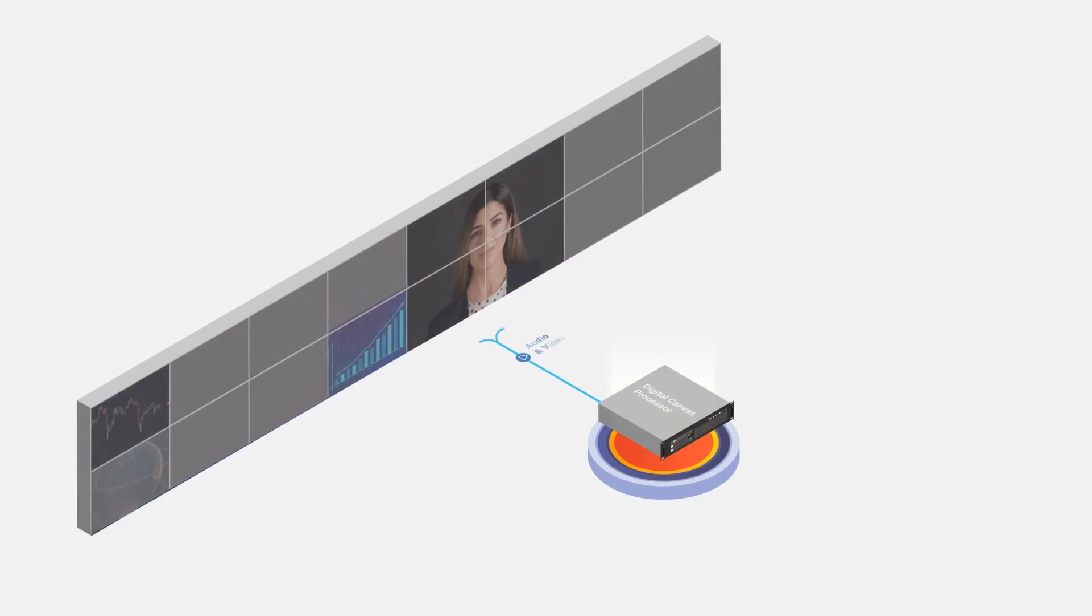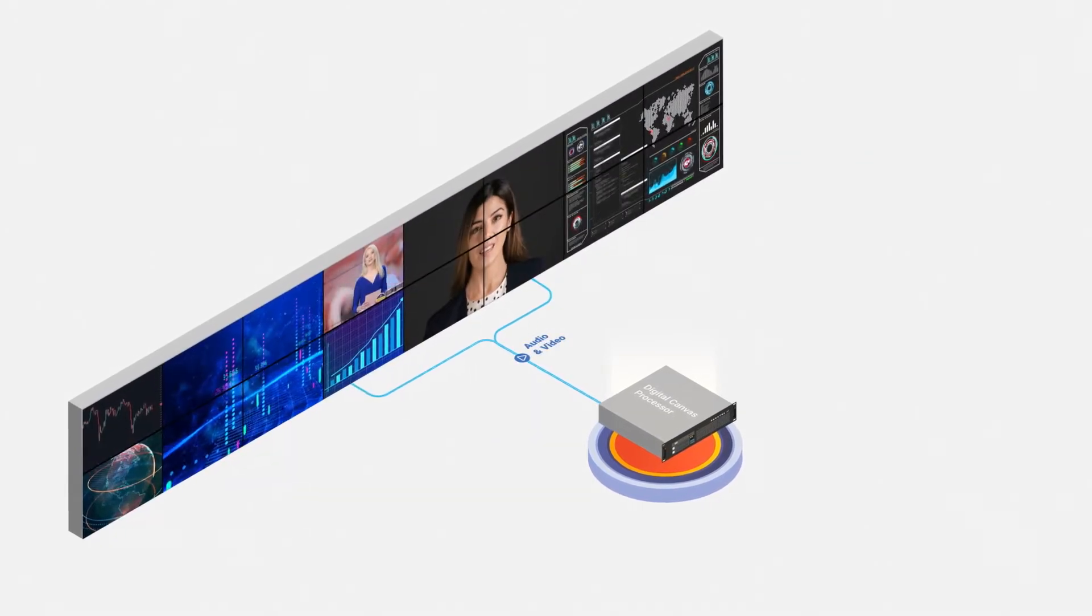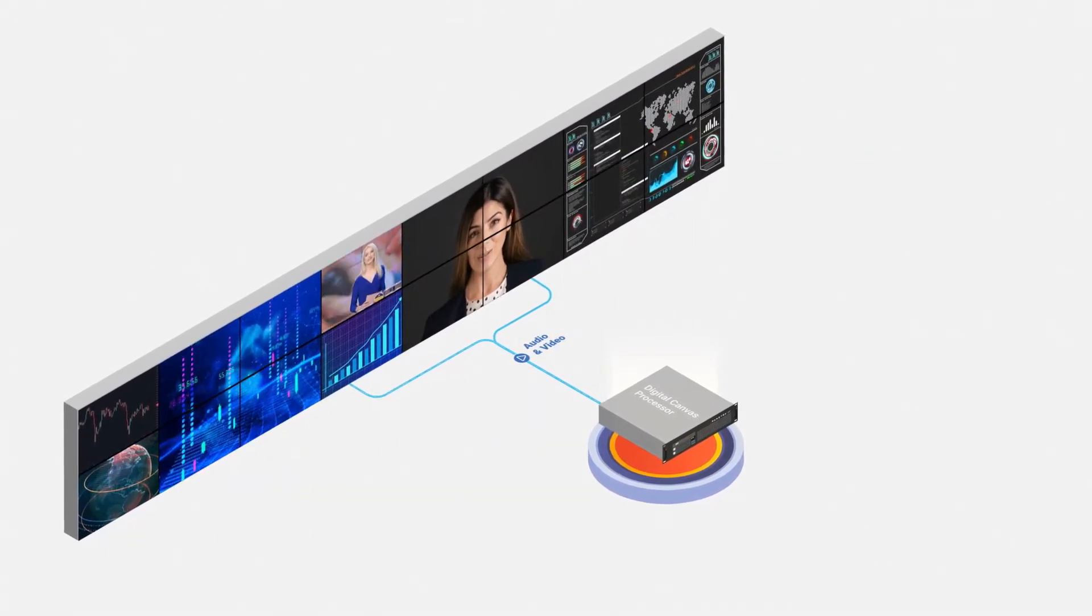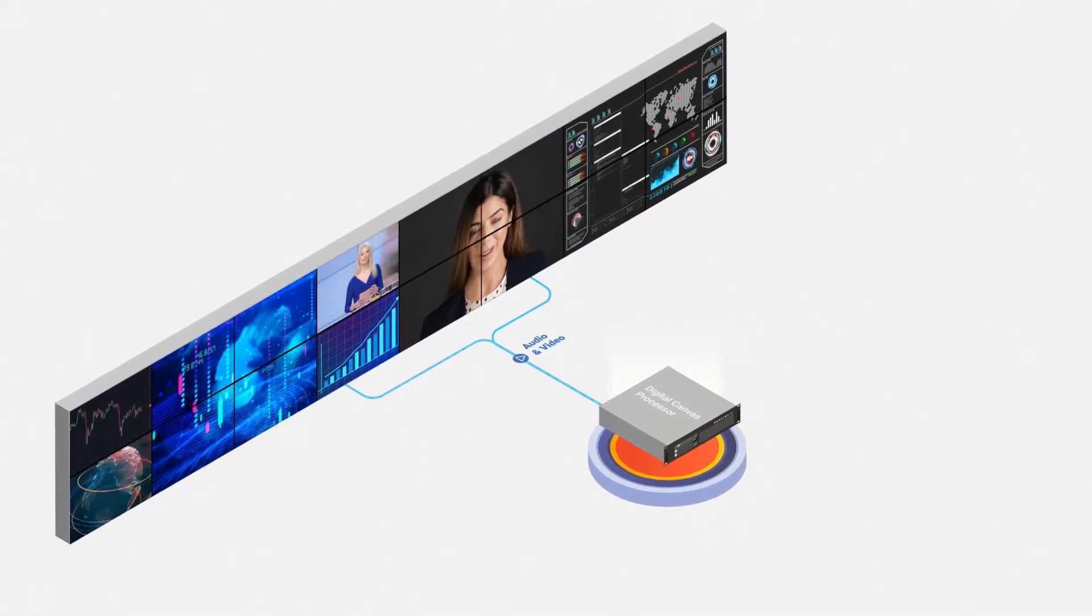A Panotec digital canvas processor combines multiple display devices into a single cohesive pixel surface.